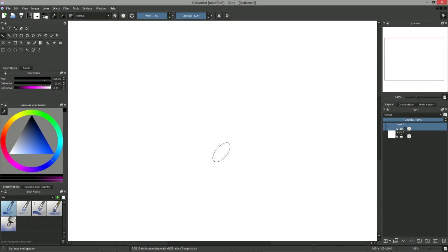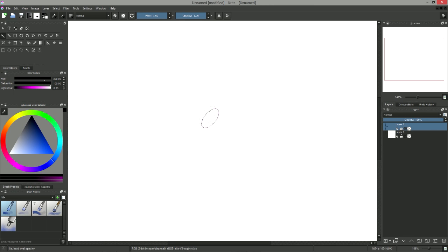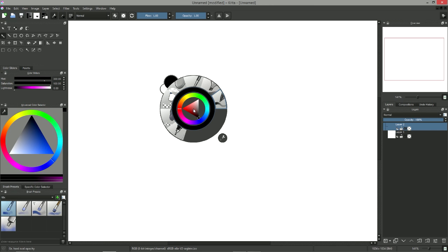In version 2.9.6, Krita doesn't come with predefined pixel art brushes. Thankfully though, it is very easy to create them.